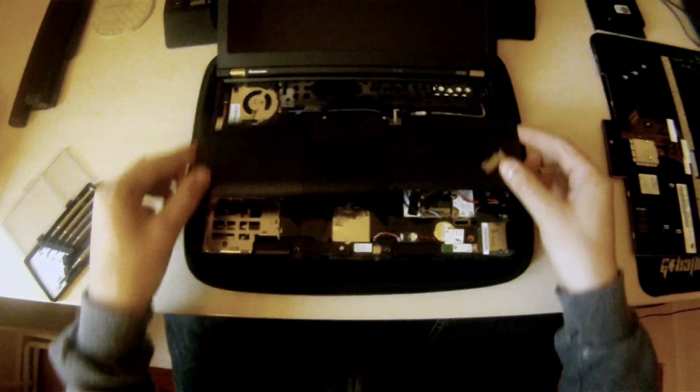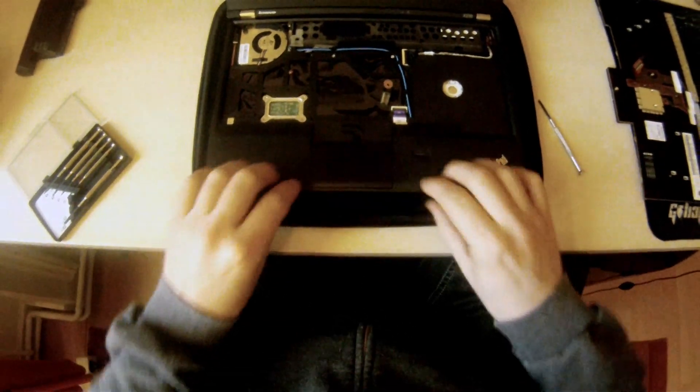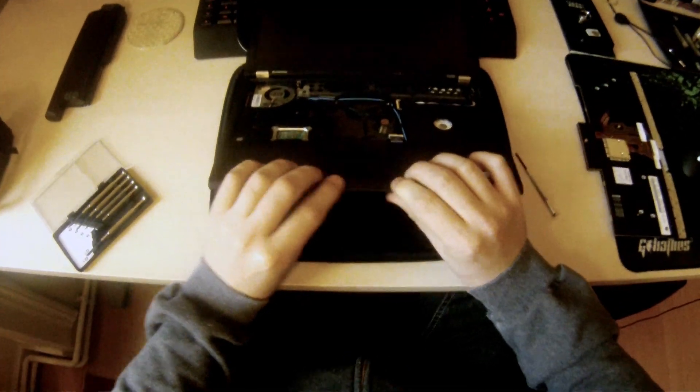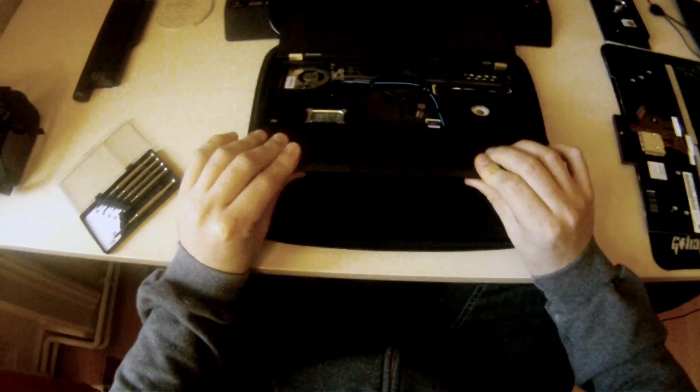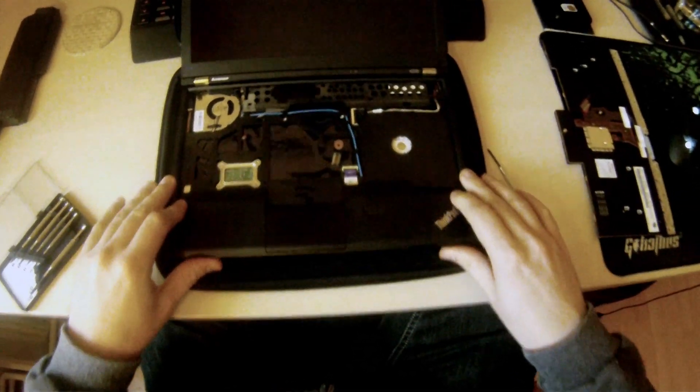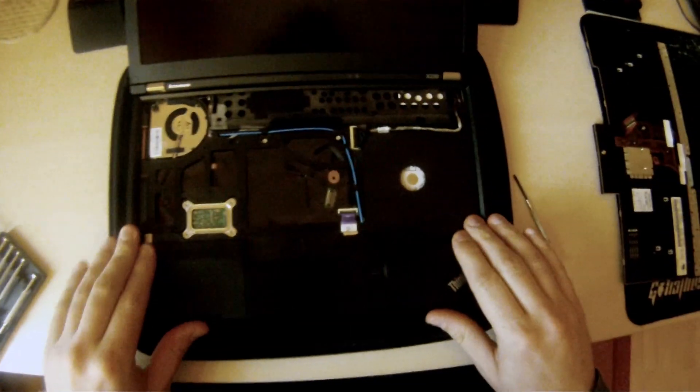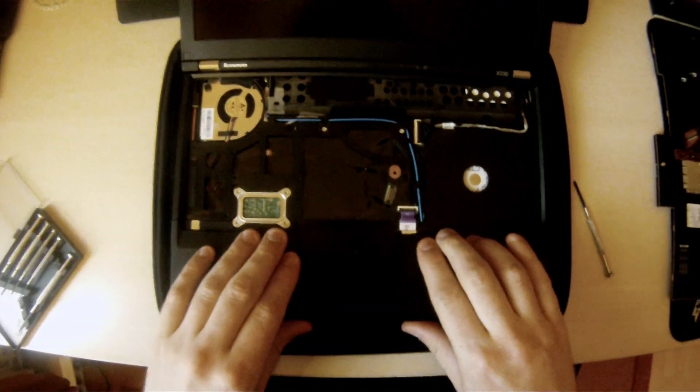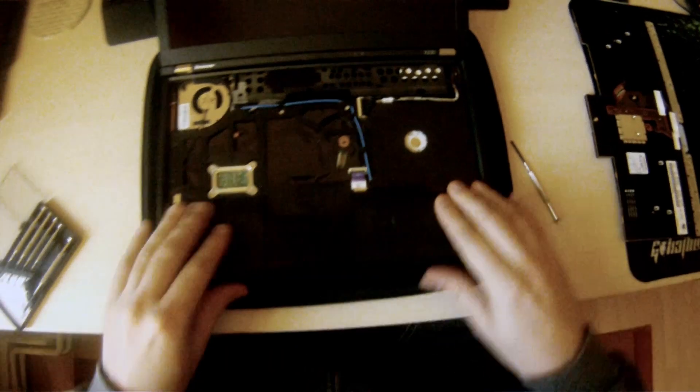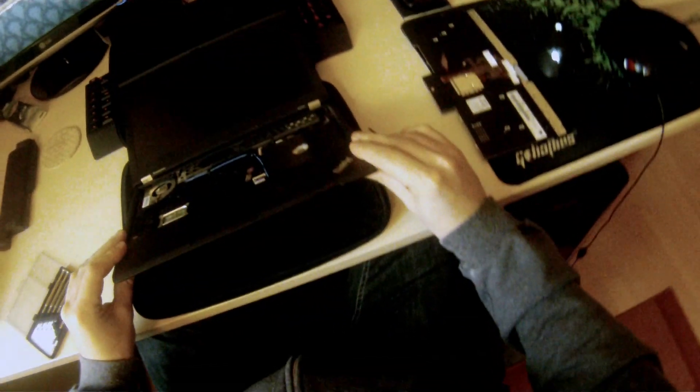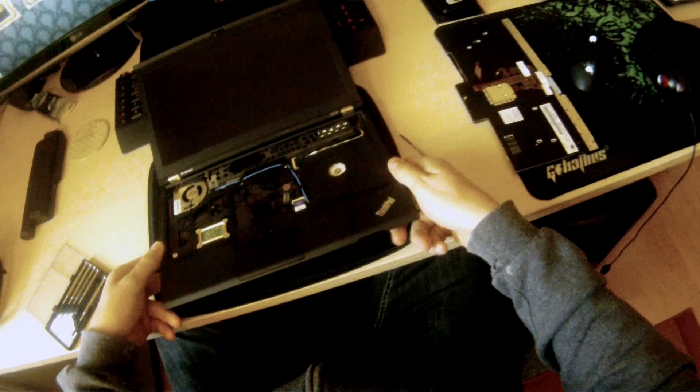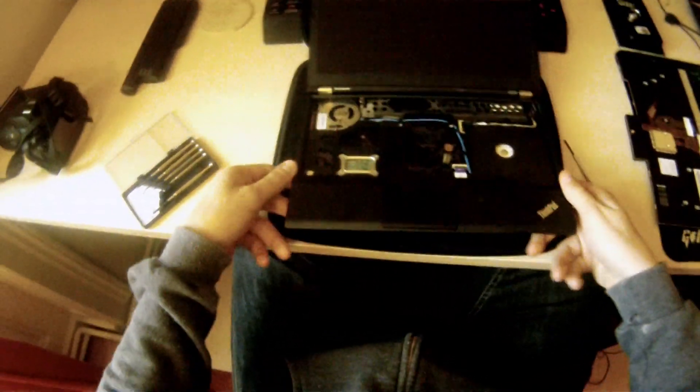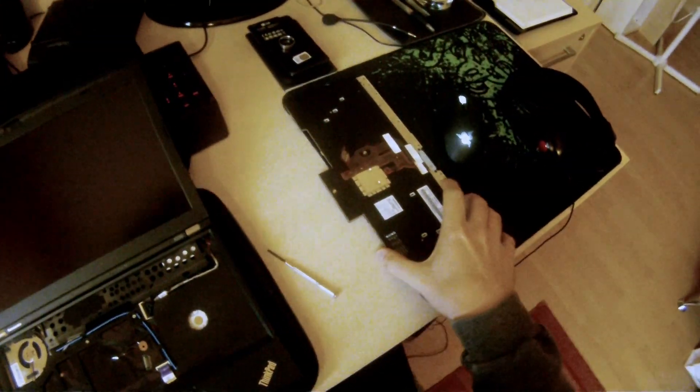Right, so what we're going to do is we're just going to click our palm rest back into place, put it where it belongs, go around all the different edges, click it back down. So that looks to be secured.